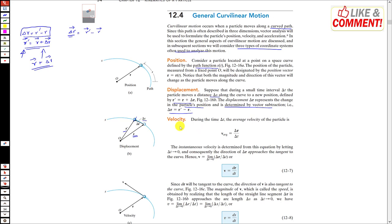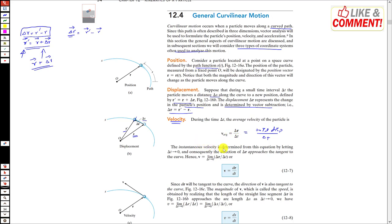Now if we want to find the velocity of the particle traveling from one position to another, the average velocity is the total displacement divided by total time. During the time Δt, the average velocity is Δr divided by Δt. To find the instantaneous velocity, we decrease Δt — we take Δt very close to 0.